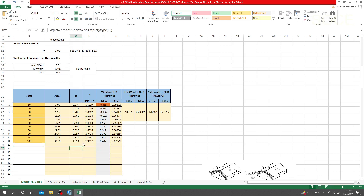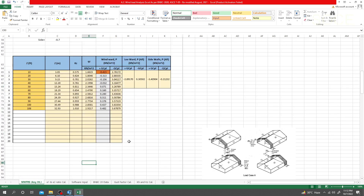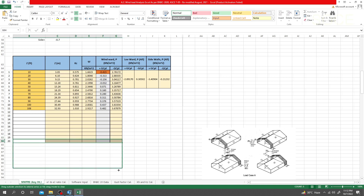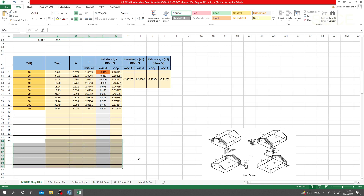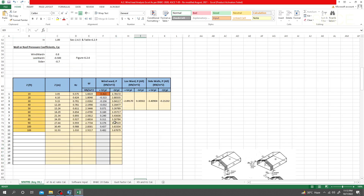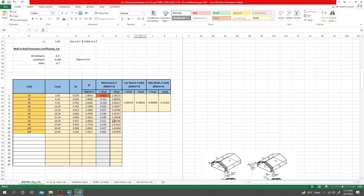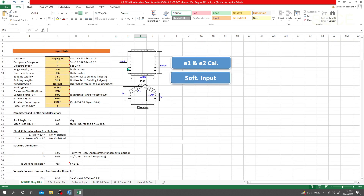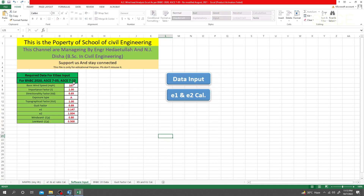Here you can see our values are available. If you need to extend them, simply select and drag down like that. In this way you can find the values for your manual calculations. Now I'll go to 'Software Input' and here all the software input values are available.